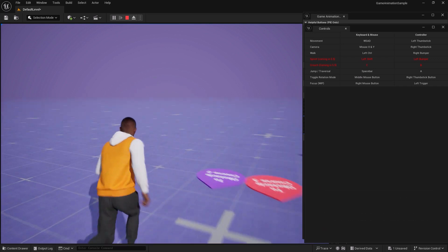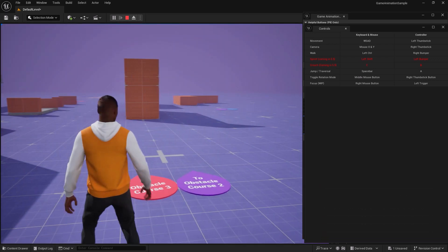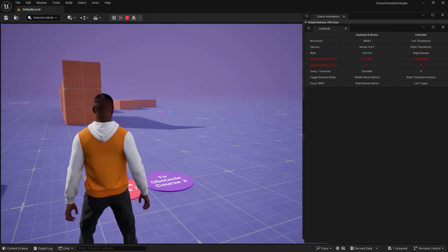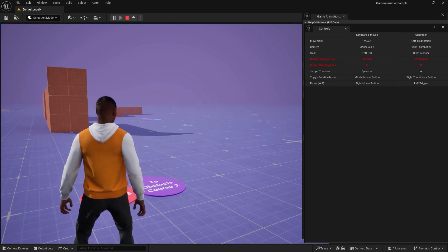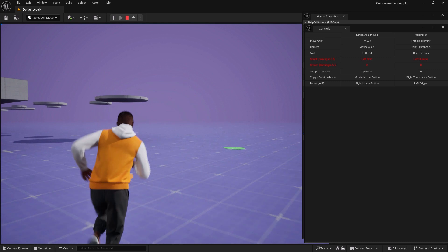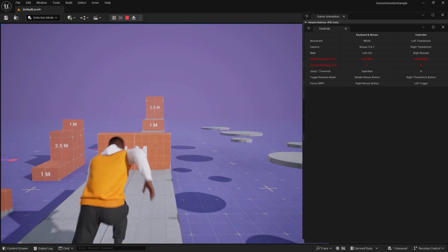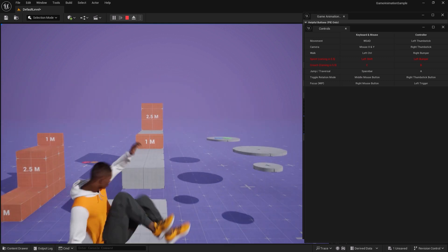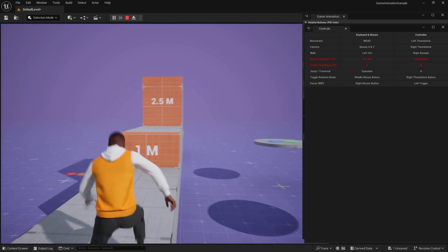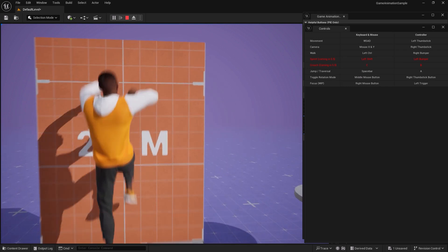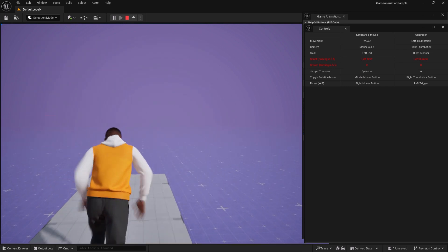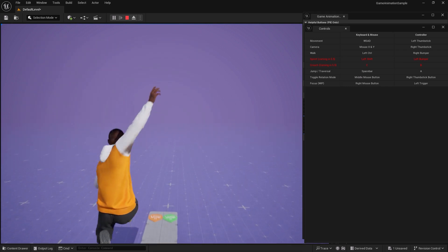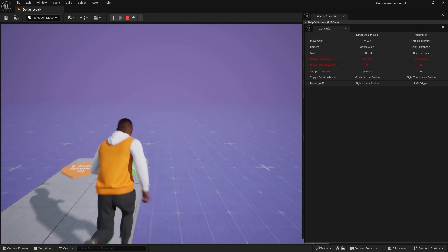I move forward and jump over the obstacle, noticing how smoothly the animations transition. This showcases the power of motion matching, a feature recently introduced and to be expanded in Unreal Engine 5.5.